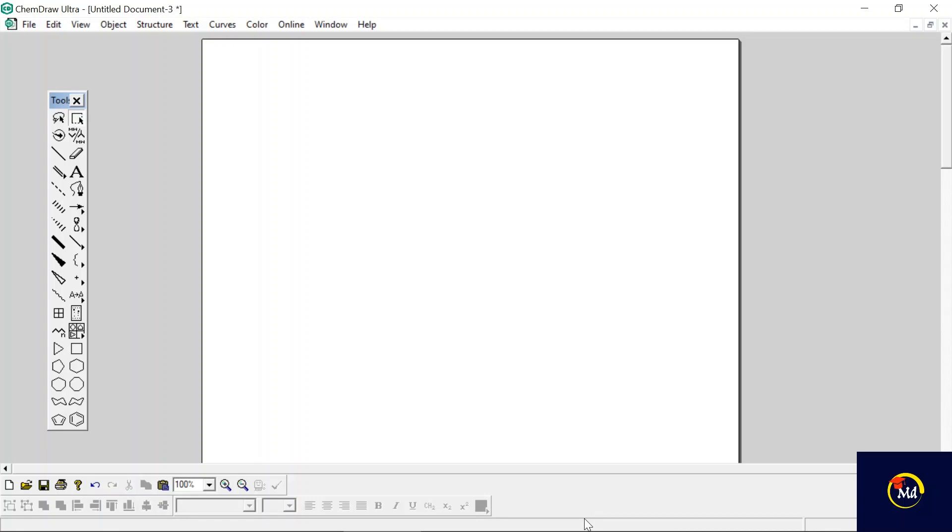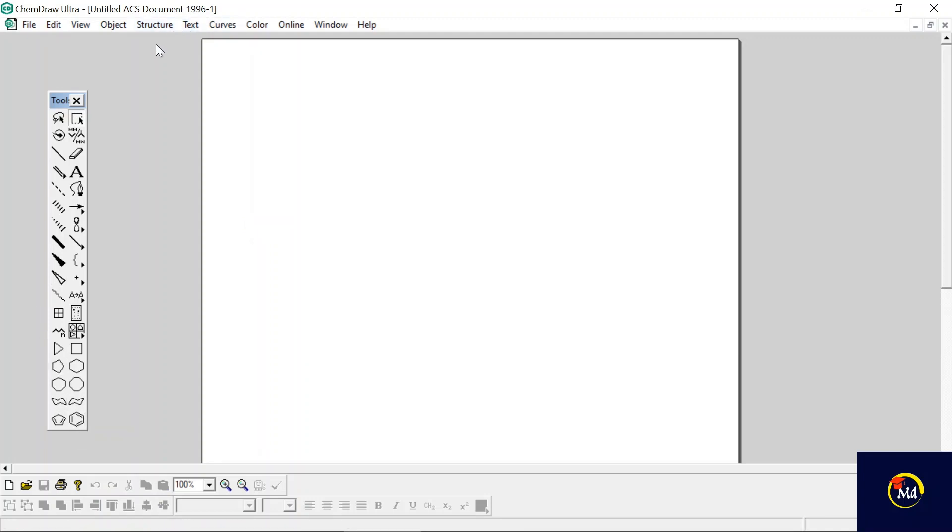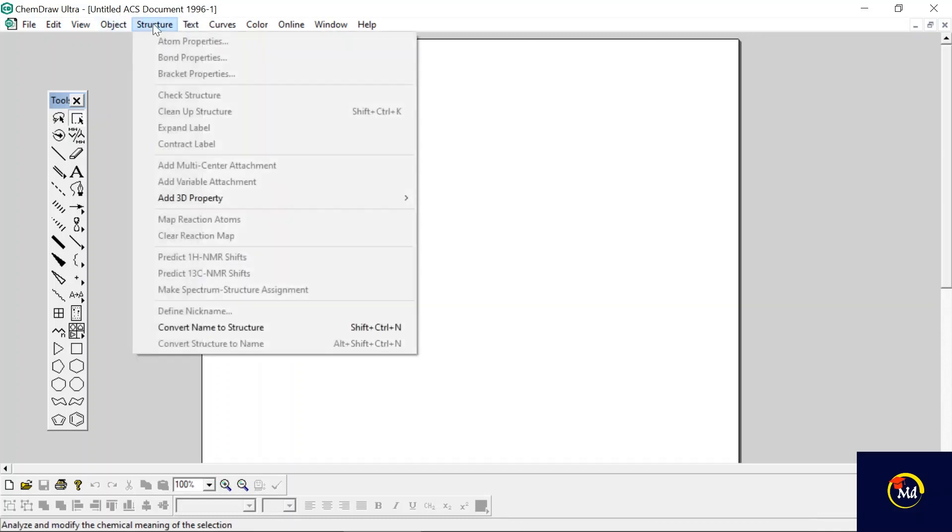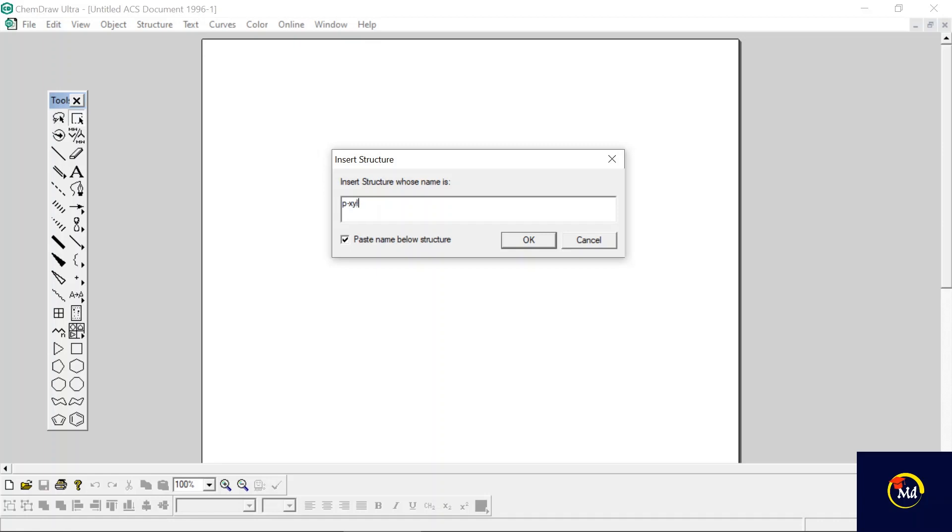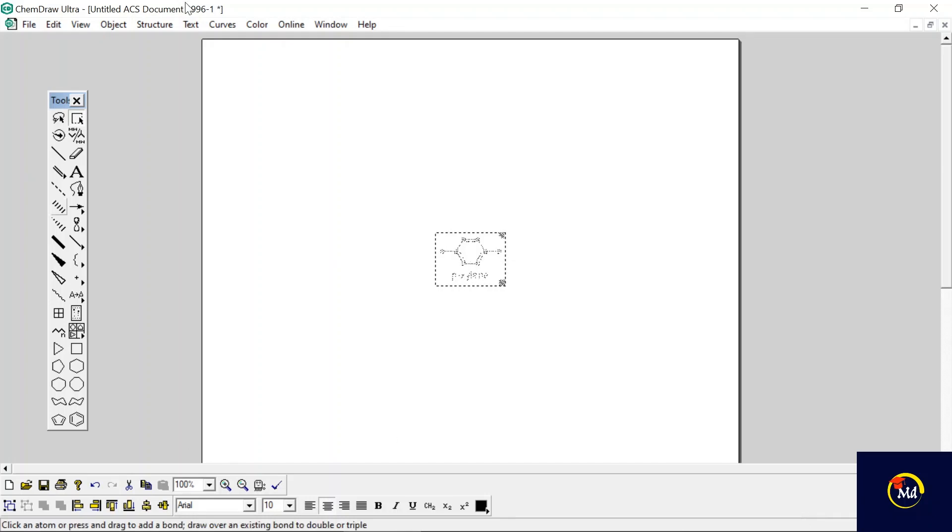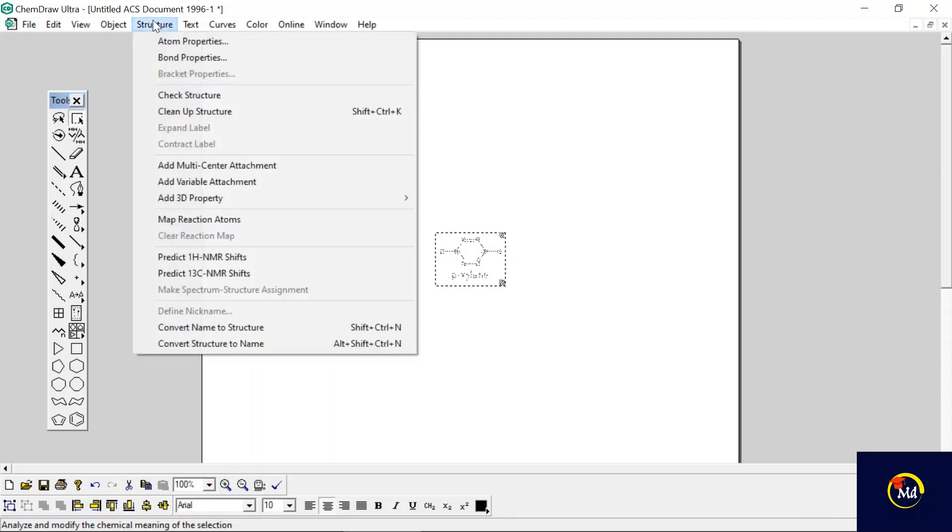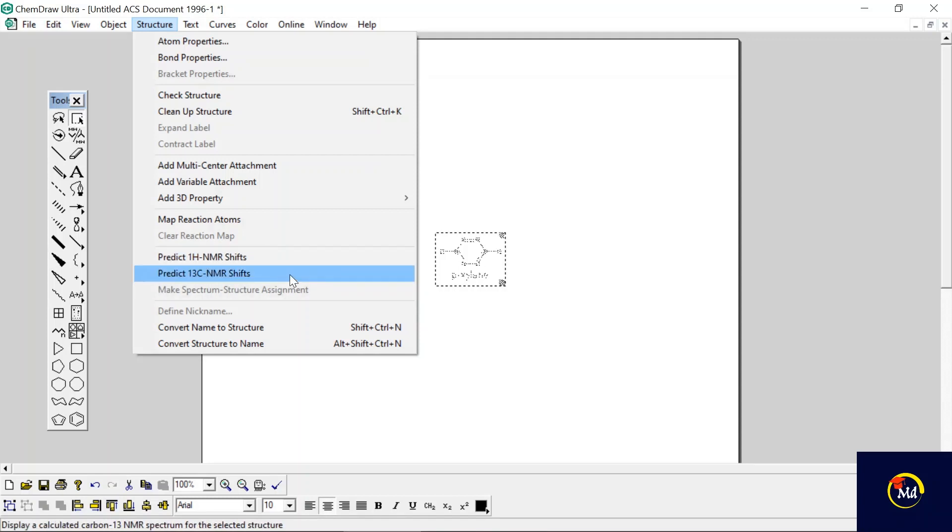Let's get started. Here I am taking para-xylene. I'm not going to draw each structure, I'm just going to the Structure menu and from here Convert Name to Structure, and writing here para-xylene. Then just click on OK. Now again go to the Structure menu above and you can see there are two options showing: Predict 1H NMR Shifts and Predict Carbon-13 NMR Shifts. First of all we will analyze the 1H NMR shifts.